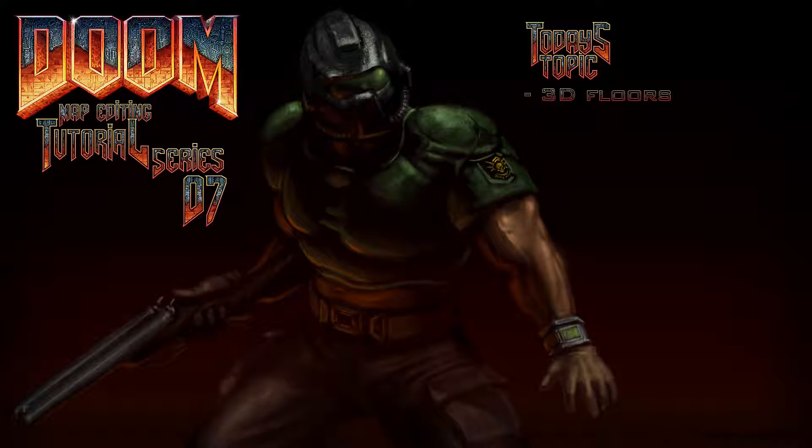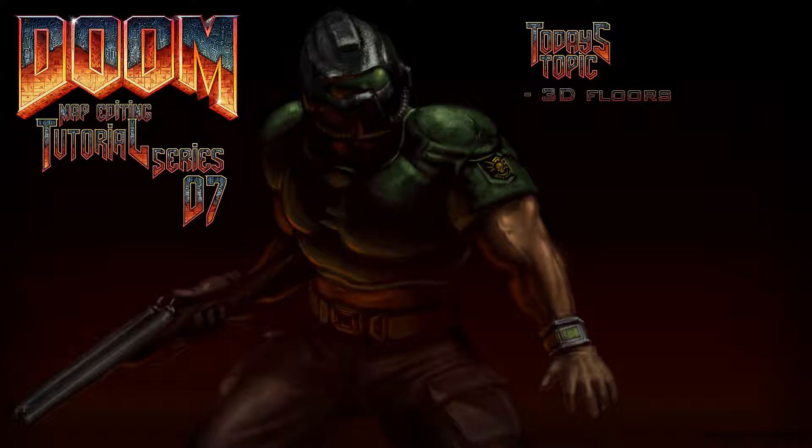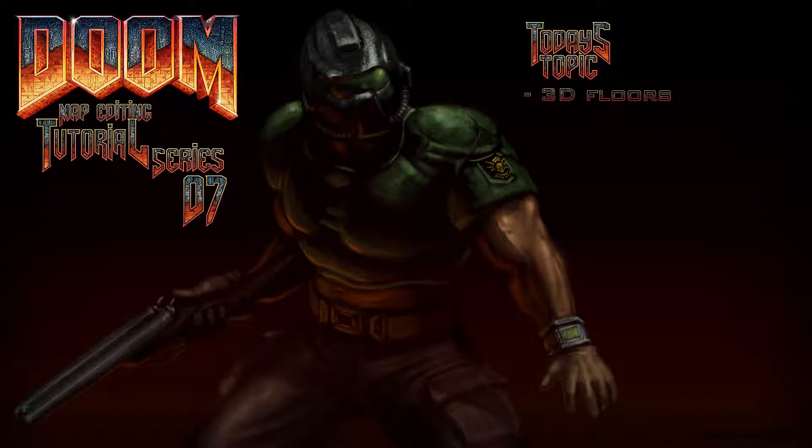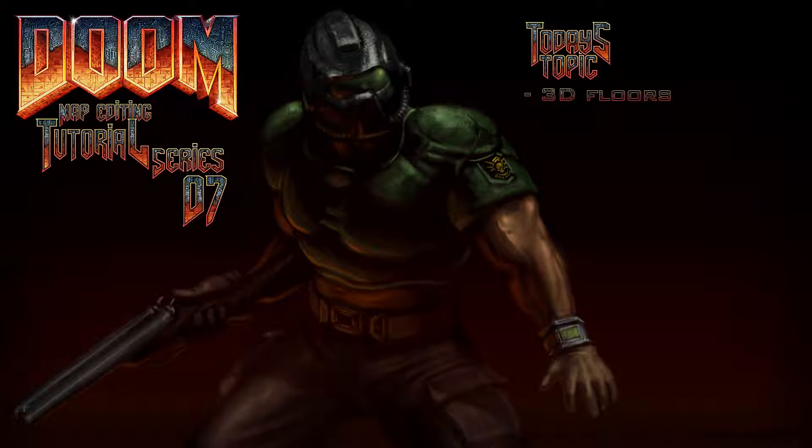Today we shall tackle the not insignificant task of creating 3D floors, also called room over room because you can use it in that fashion. I will start this session with a little example of how it could be utilized and then I will show you how to create your first platform.